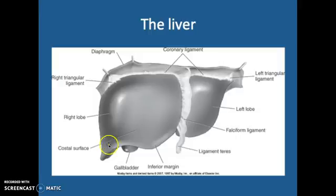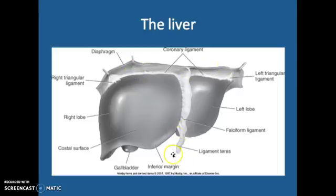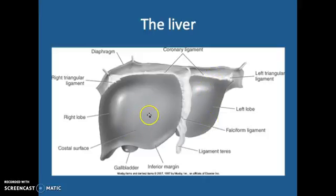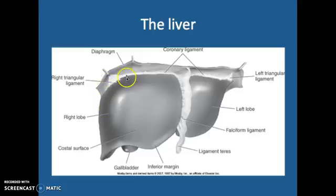Looking at the liver a little bit closer, I want you to know your coronary ligament with your falciform ligament coming down. Here's your ligamentum teres. Left lobe, here is your costal surface, and your right lobe, and right triangular ligament right there. This is your diaphragm right on top.